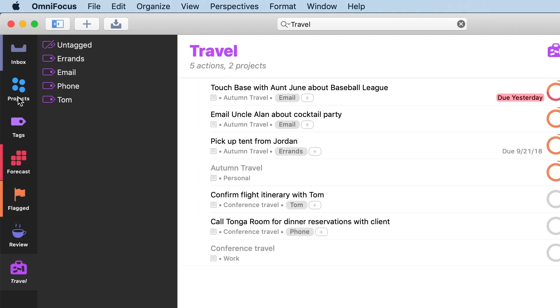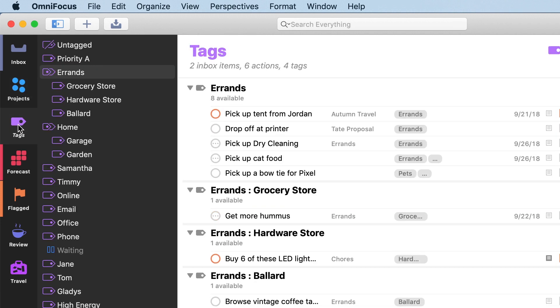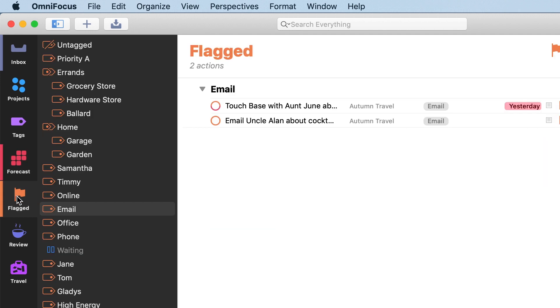There are several perspectives built-in, like Projects, Tags, Forecast, and Flagged. All of the tabs in the left-hand sidebar, those are perspectives.